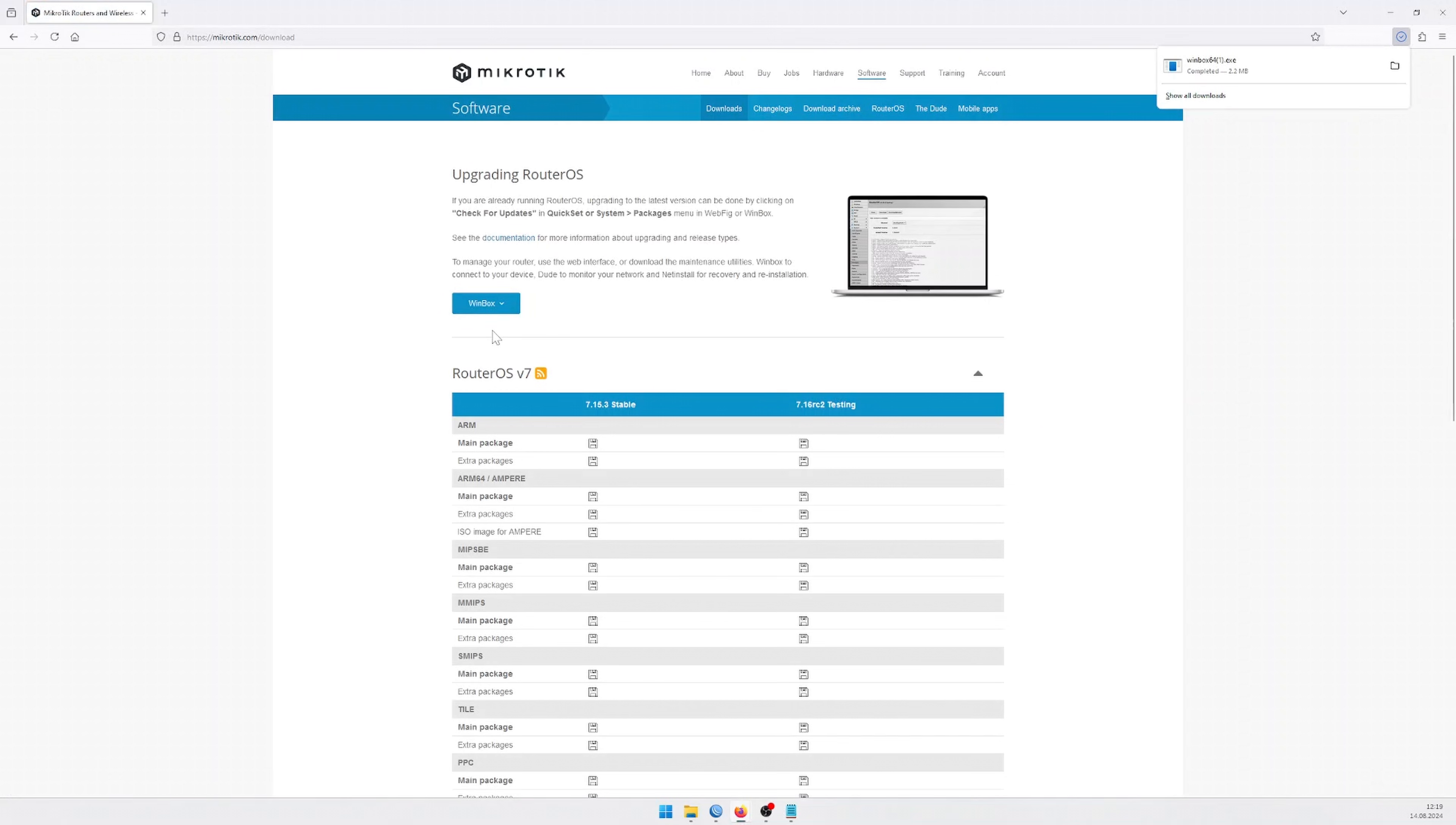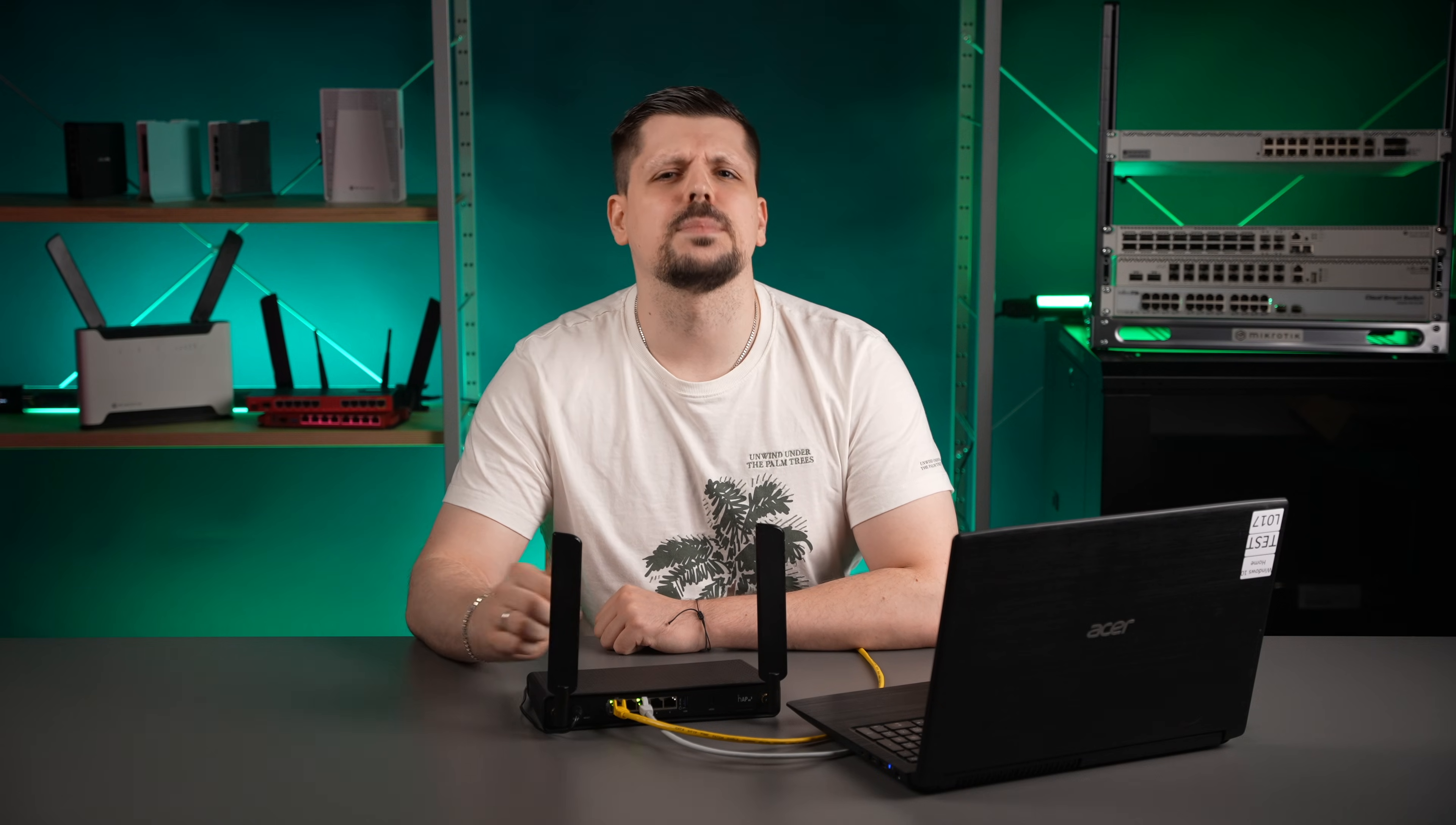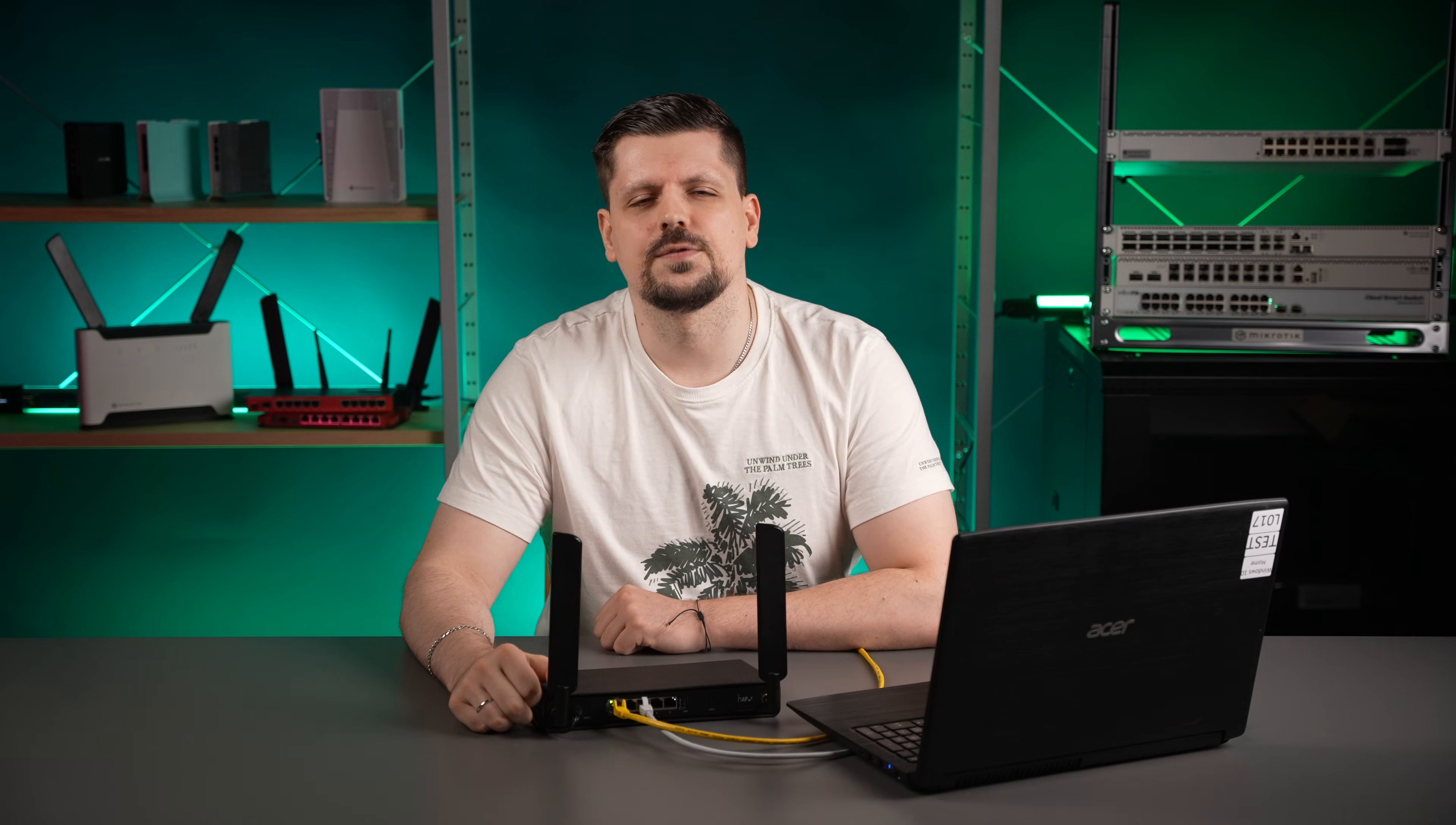From here, you have two options. You can connect your PC to any of the router's ports with an Ethernet cable except port number one because it is reserved for your ISP.